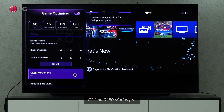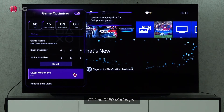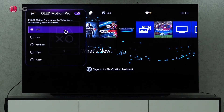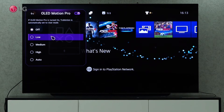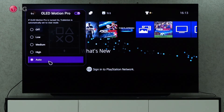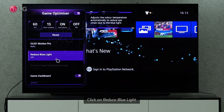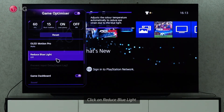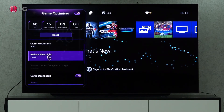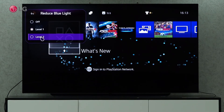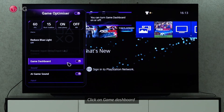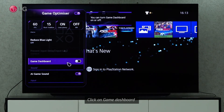The Motion Pro setting on OLEDs optimizes image quality for fast-paced games. If OLED Motion Pro is enabled, the settings will be on TrueMotion. You can toggle between the settings to choose the best image quality. The Reduce Blue Light setting will adjust the color temperature automatically to reduce eye strain caused by blue light. By clicking the switch on the Game Dashboard, you can enable or disable the setting.